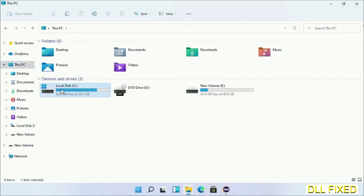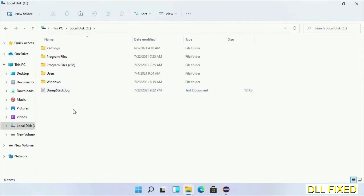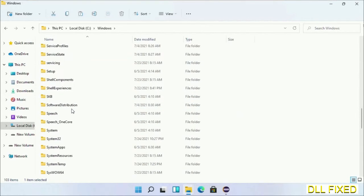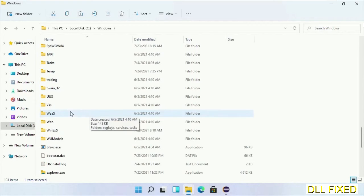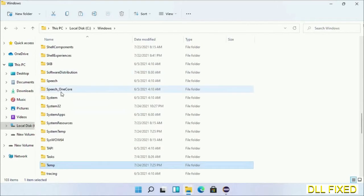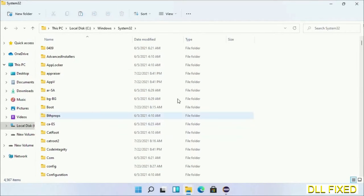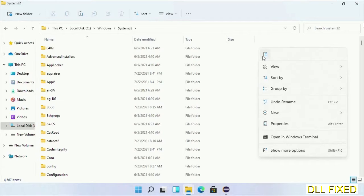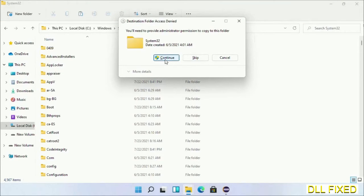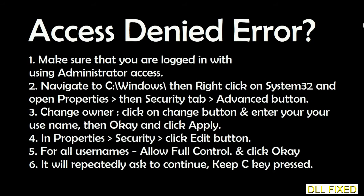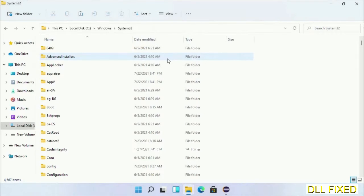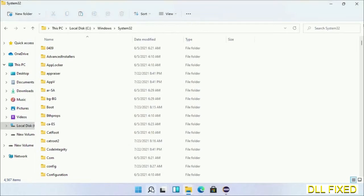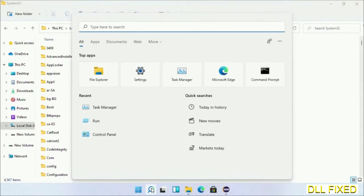Now open C drive and open Windows folder. Now scroll down in the directory. We have to open System32 folder here. Now right-click in the blank space and select paste. Click continue to paste it. If you face access denied issue, then you can follow the screen to fix that. Step two will register the DLL file we have just copied.